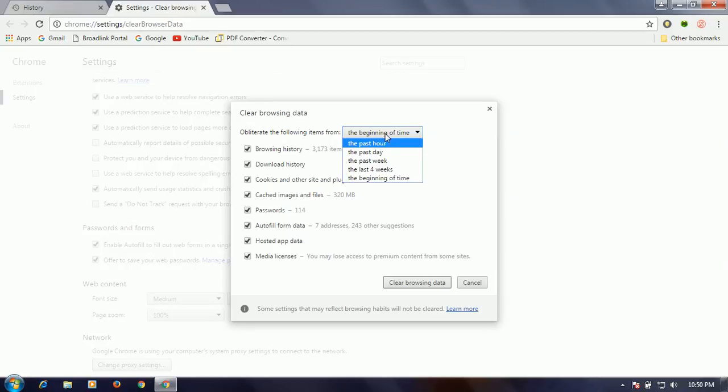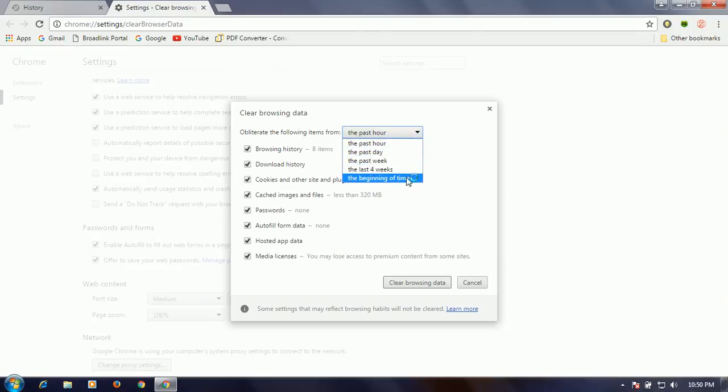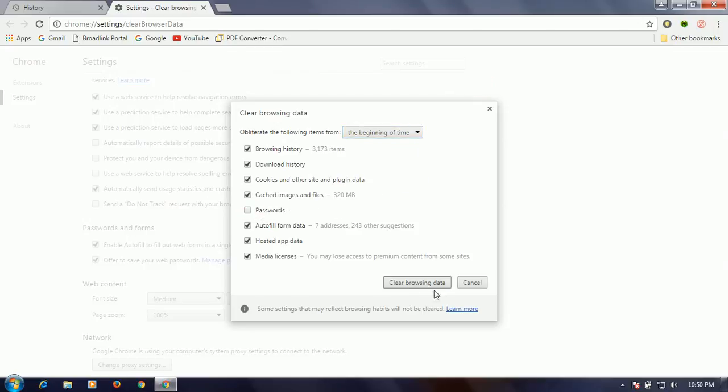By default, it will be set to the past hour, so you have to change this to the beginning of time at the bottom of this list. Click on the beginning of time and uncheck the password option.